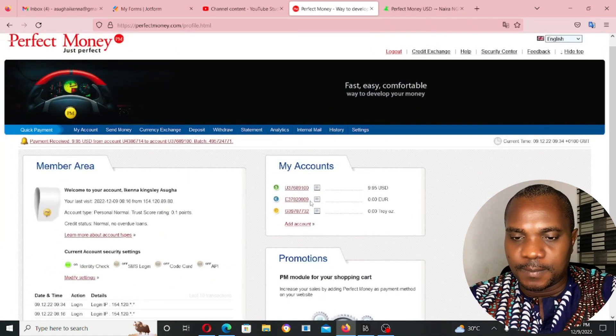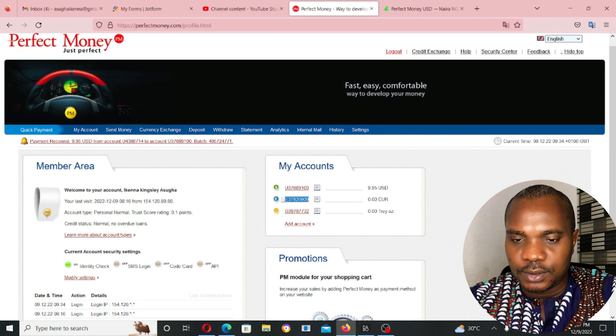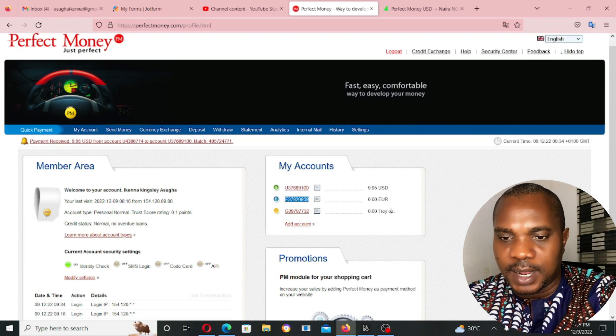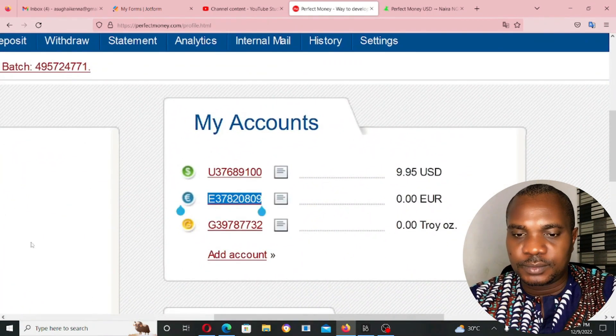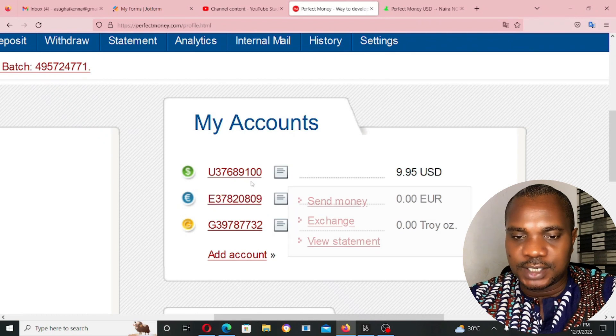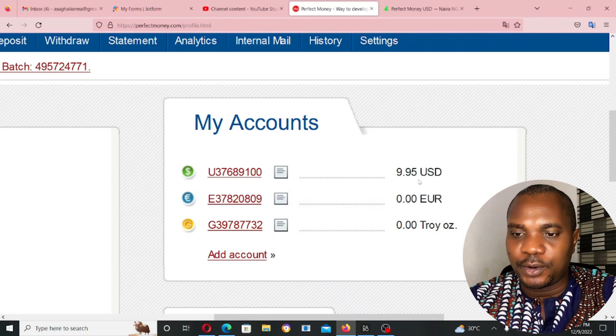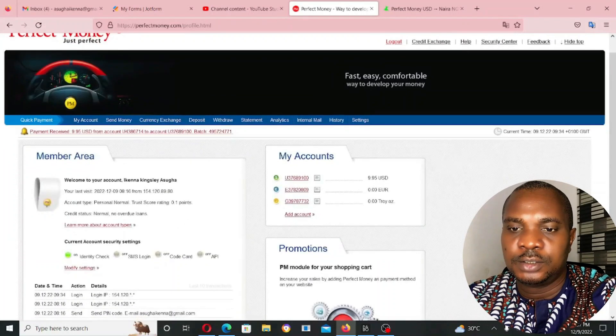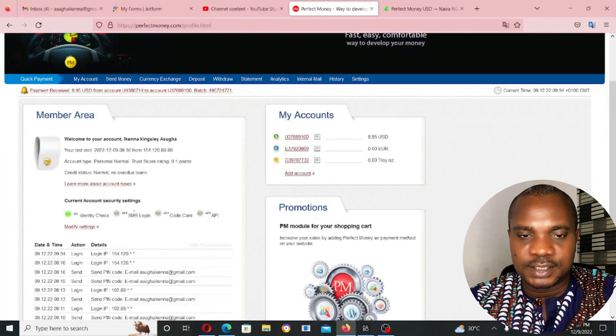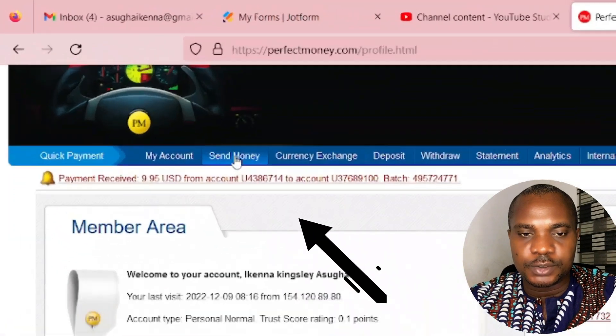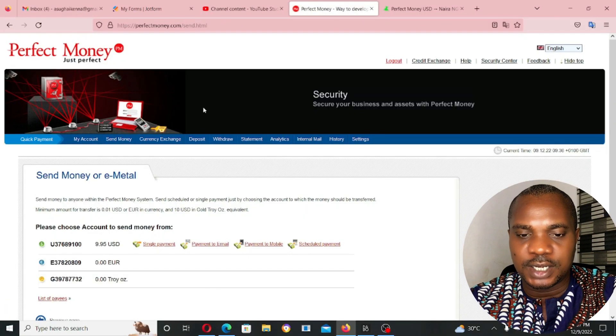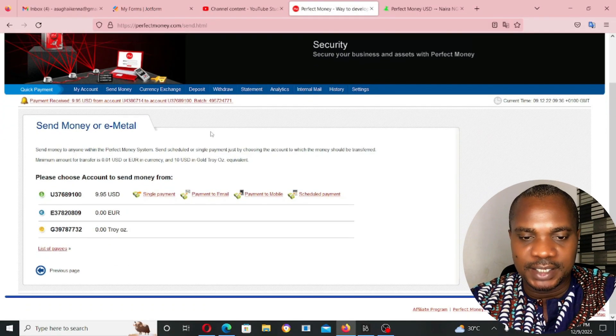Copy the account number. I'm going to use this Euro account number, although it's not going to work. There's no money in my Euro account. As you can see, my dollar account, I have $9.95. What I have to do now is come to send money. Click on send money. Once you click on send money, it brings you to another page.